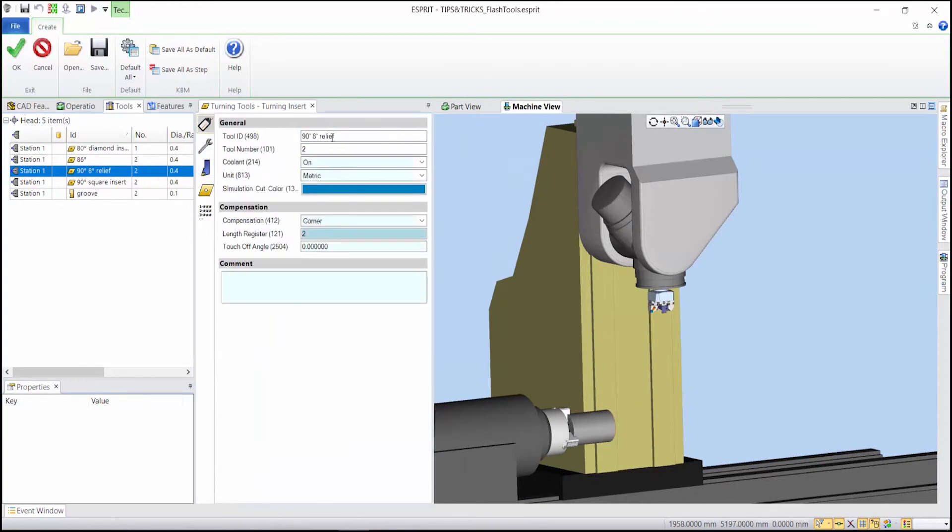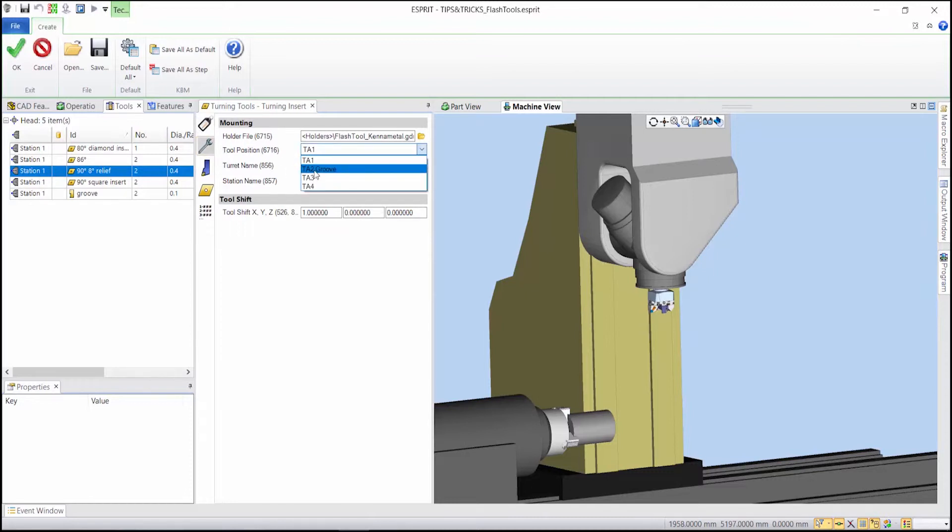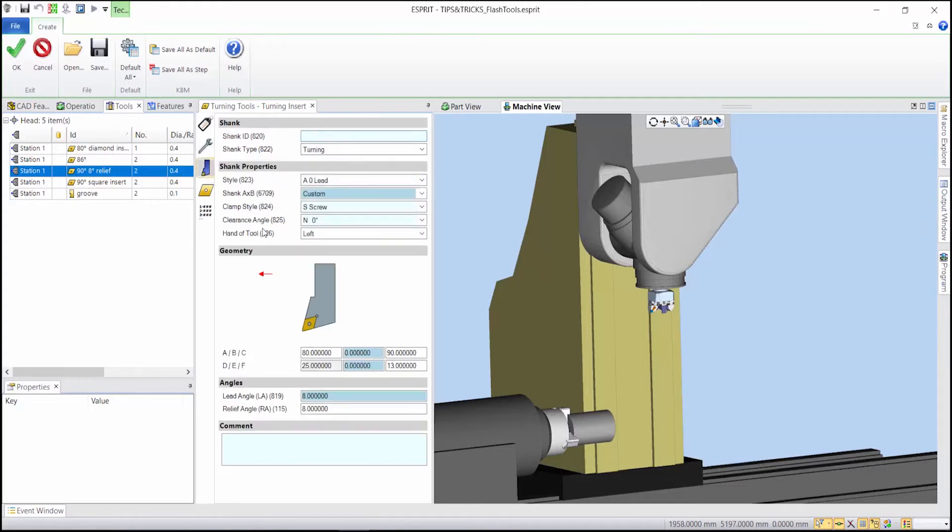All those inserts use the same tool number which is two here. Then you can choose the tool position. Here it will be the tool adapter one. And do not forget to shift your insert and choose the relief angle or lead angle.